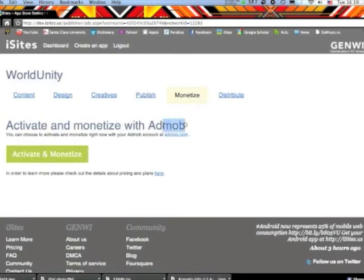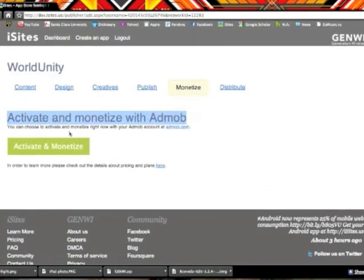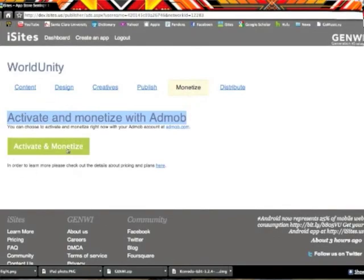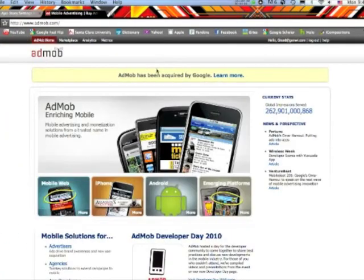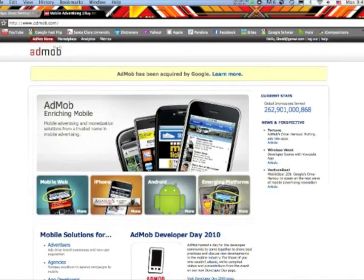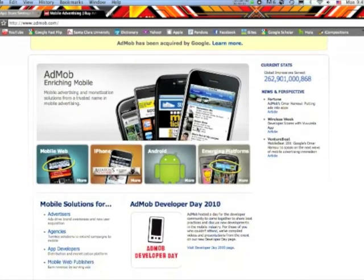Once your app has been published, you can own your own ad space and start profiting from your app by registering and activating an account with AdMob.com.